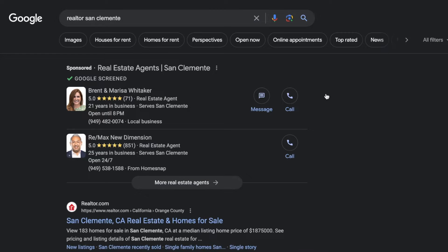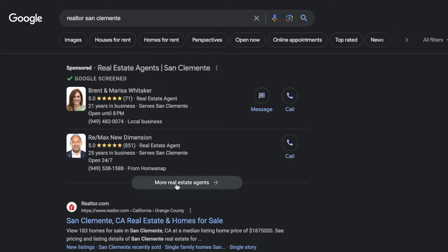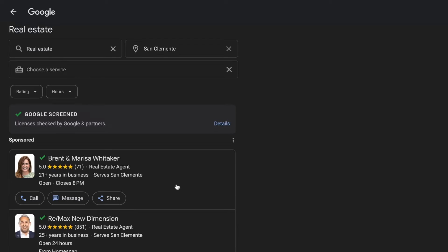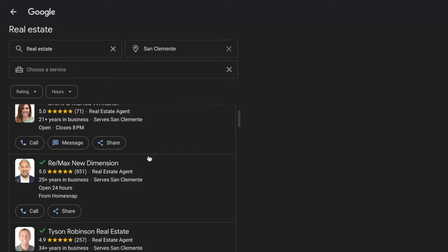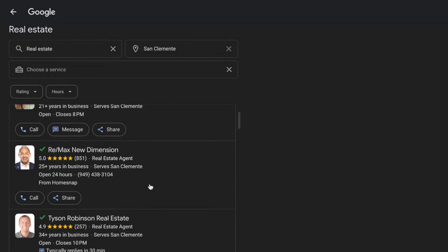Let's talk about local service ads and what they look like. Local service ads work on a pay-per-lead basis. This is exactly what they will look like on Google — if someone's looking for 'plumber near me' or 'realtor near me', these are what the ads will look like. You can tap on 'more real estate agents', and it's simply a call or message option right within the platform.